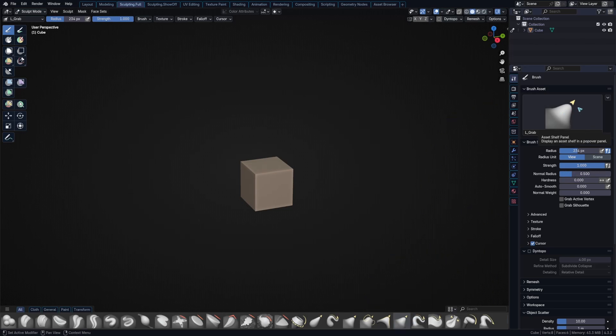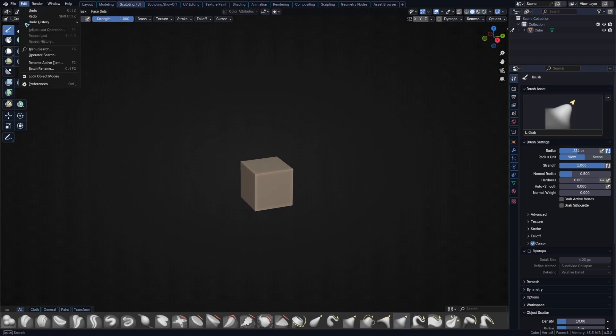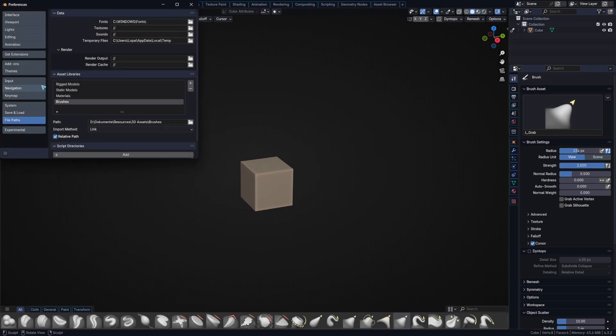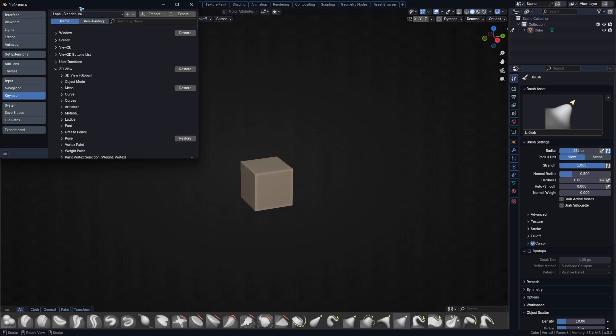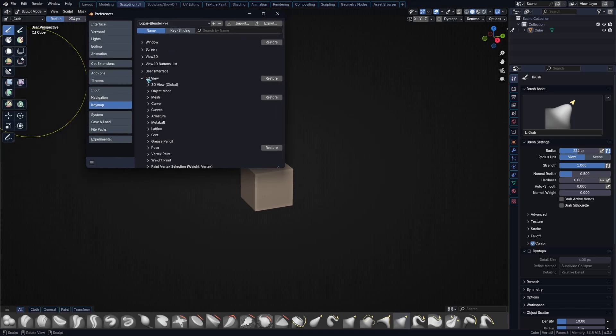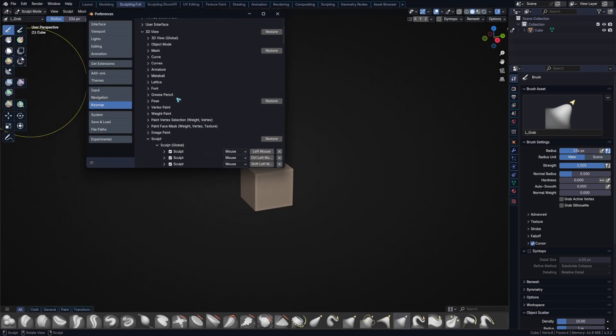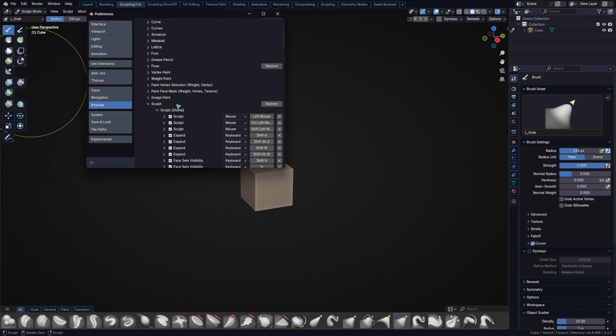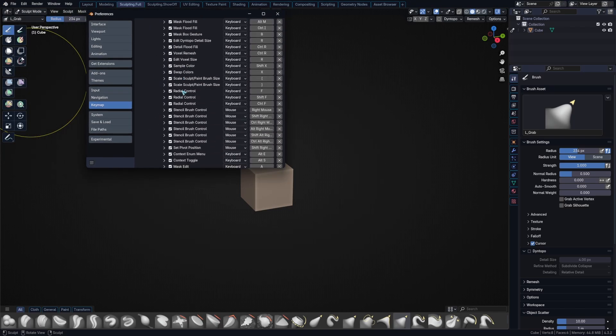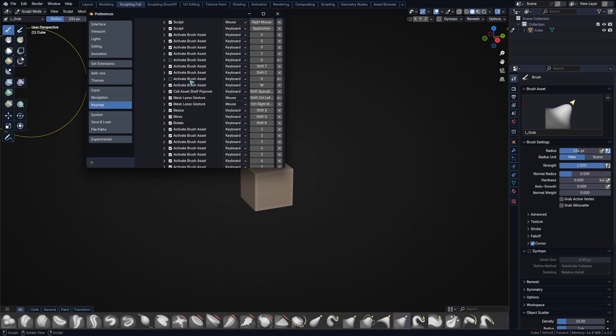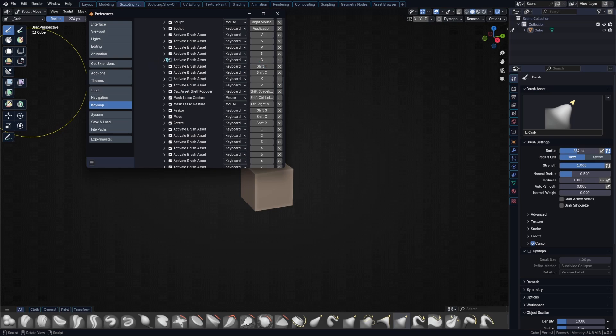Now if you want to assign a shortcut to it, it gets a bit more complicated. What you have to do is go to Edit Preferences Keymap, then under 3D View you find Sculpt Sculpt Global, and then I disabled the default grab, just take it off here.